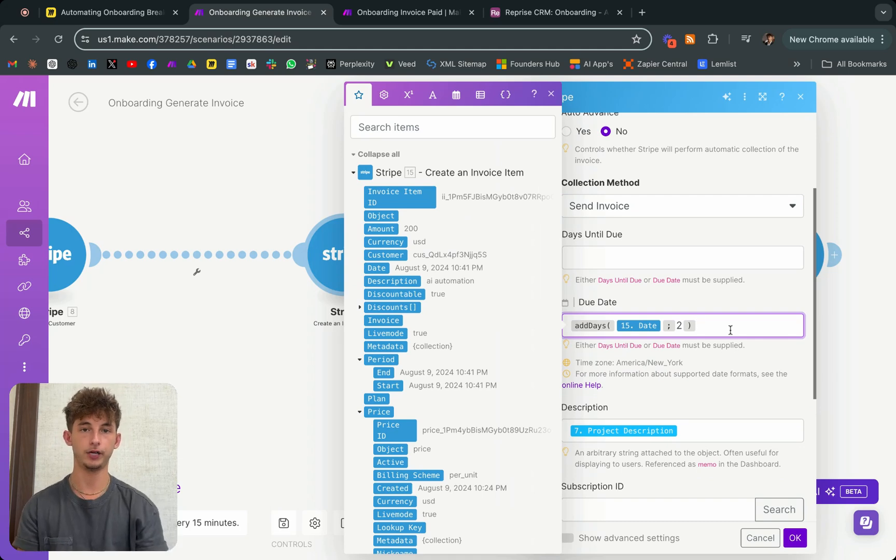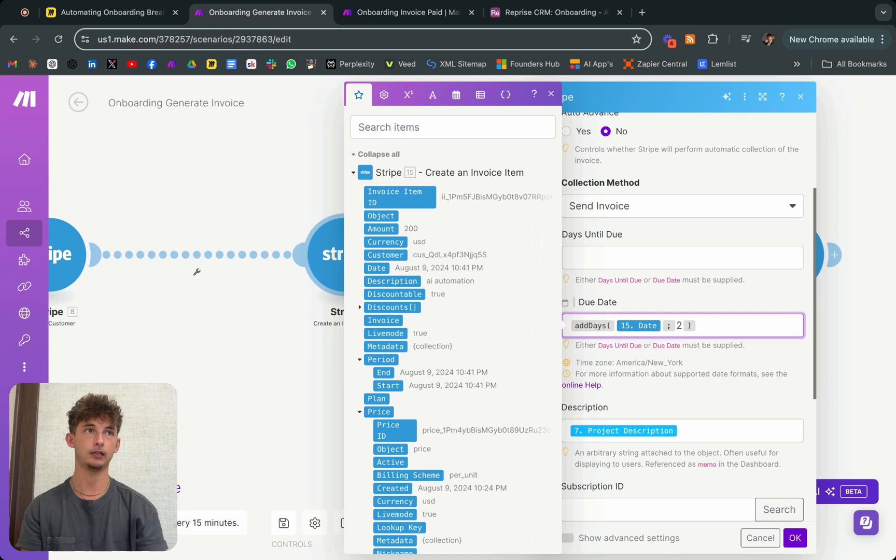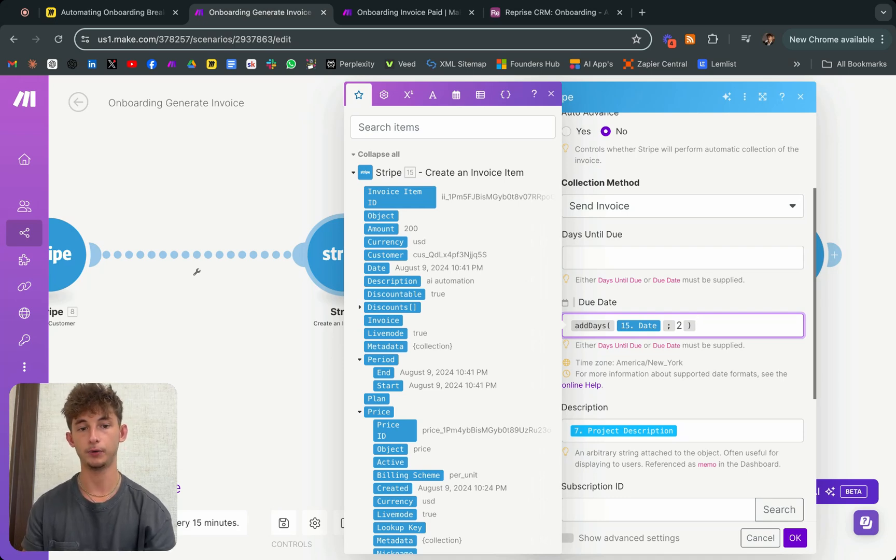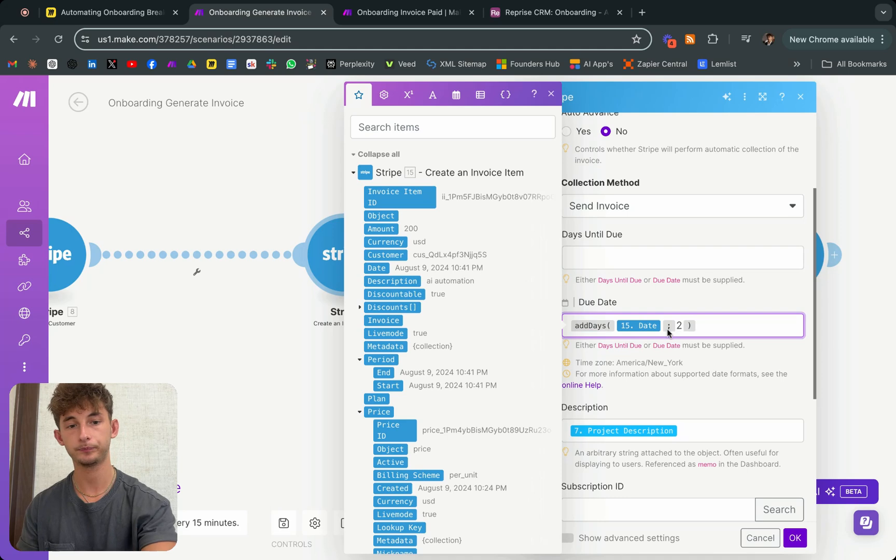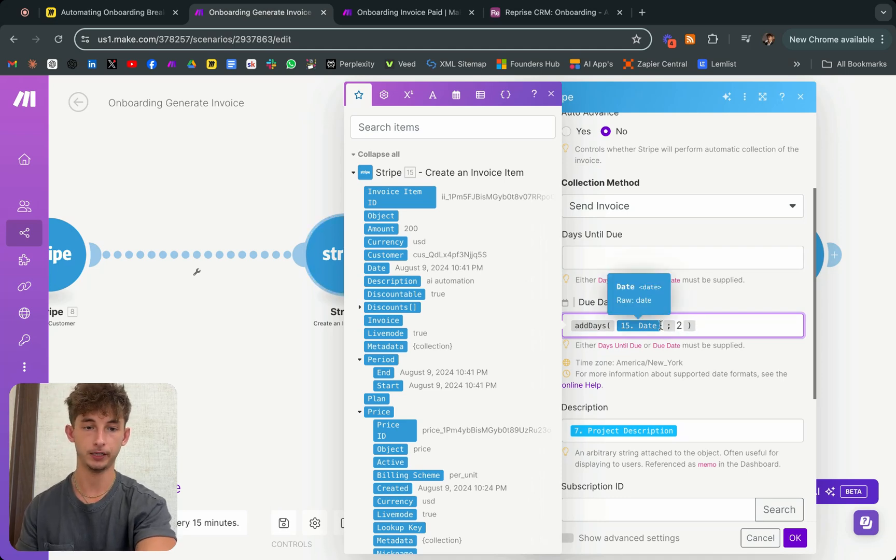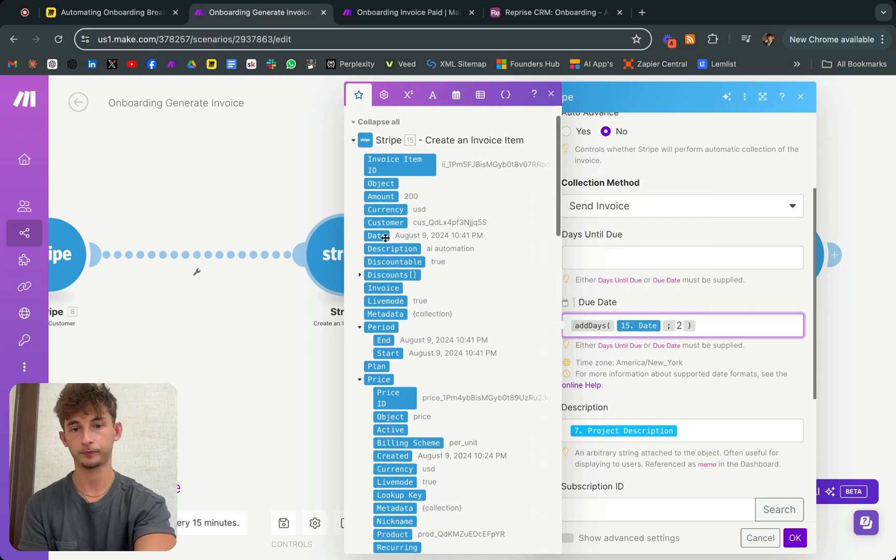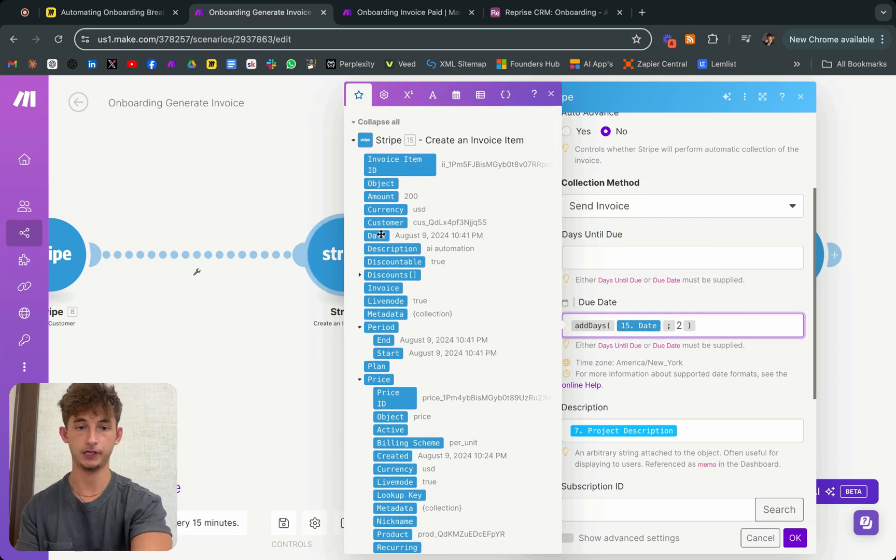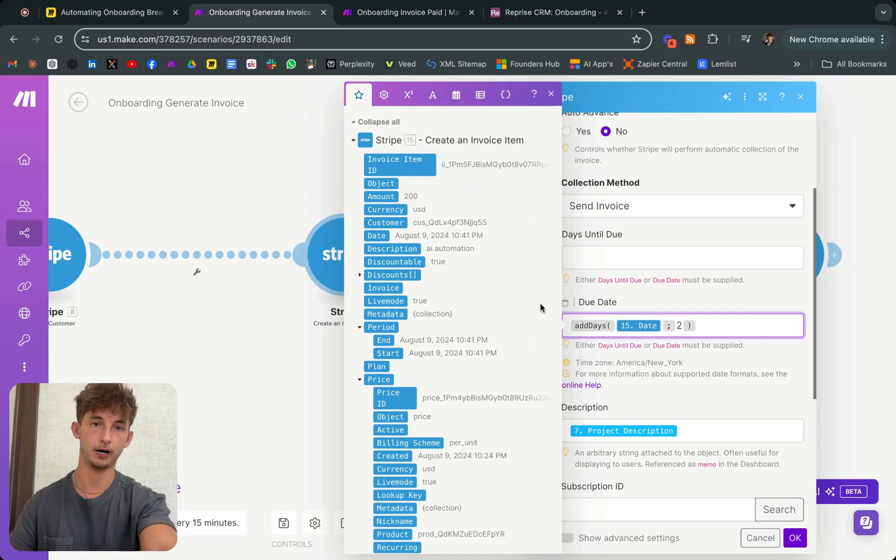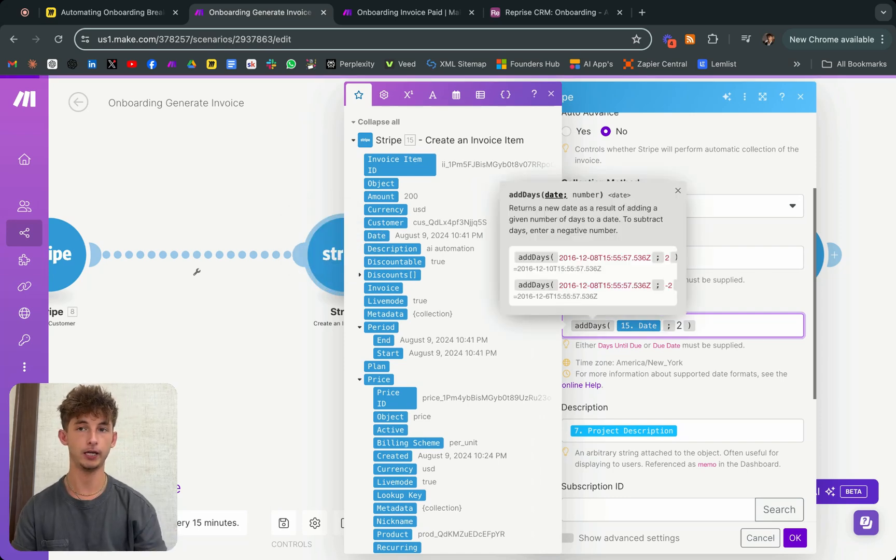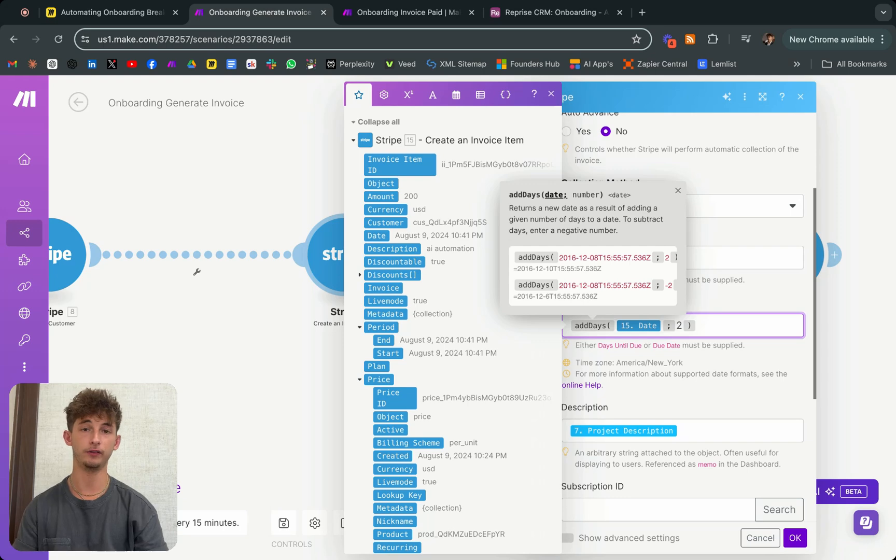And for the due date, we want to add a little bit of urgency to our clients' payments and everything. So how we do this is, well, I started off with a date and this date is just the day that I entered the Airtable data. As you can see, it's right there, but we want them to pay in two days or even one day would be better.